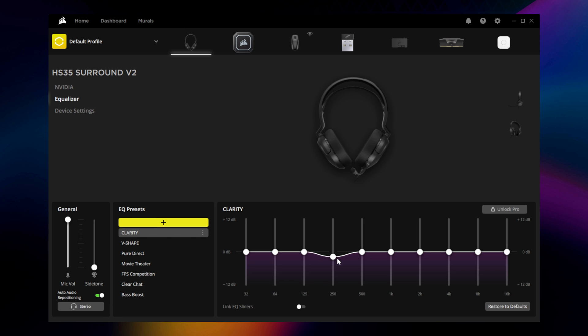And if you want more clarity, you can start with the flat EQ, drop the midrange slightly, and bump up the upper ranges.